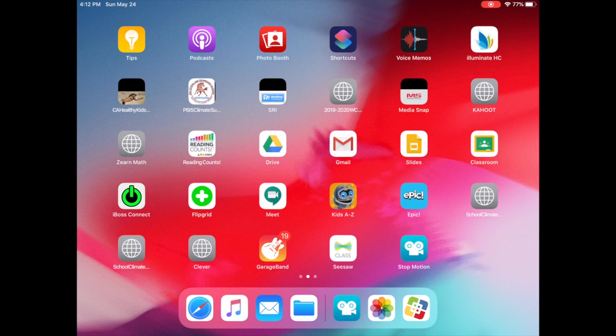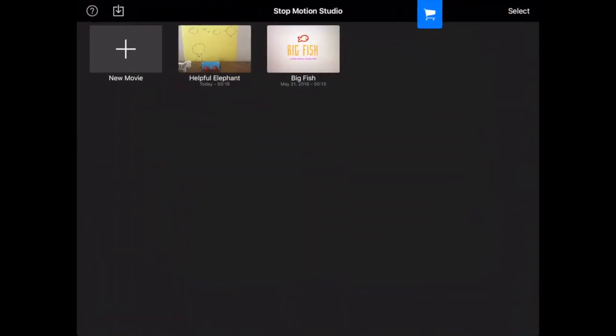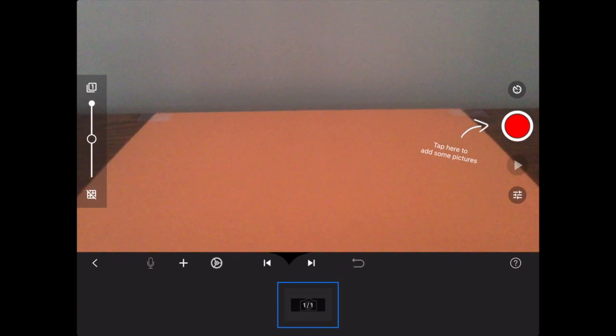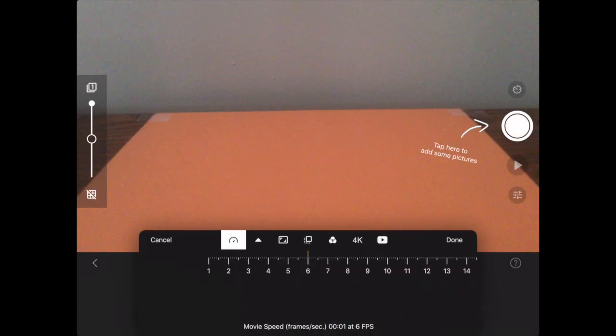Alright, so to get started, I'm going to open up Stop Motion, and you can see your work from yesterday is right there. I'm going to go ahead and tap New Movie, and just like yesterday, I'm going to set it.